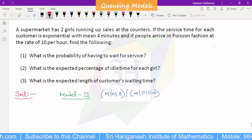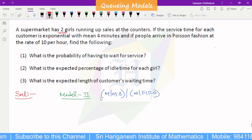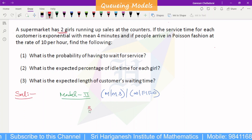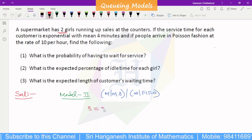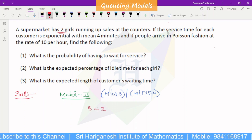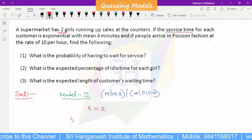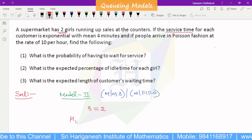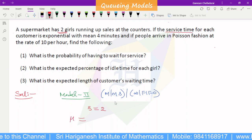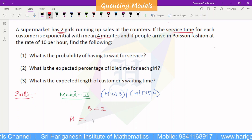There are two servers, so S equals 2. Service time is given as mu equals 4 minutes per customer.